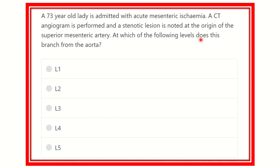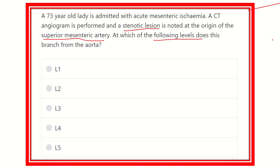At which vertebral level does the superior mesenteric artery branch from the abdominal aorta? The options are: lumbar one vertebra, lumbar two vertebra, lumbar three vertebra, lumbar four, and lumbar five vertebra. We need to identify the vertebral level at which the superior mesenteric artery arises from the abdominal aorta.